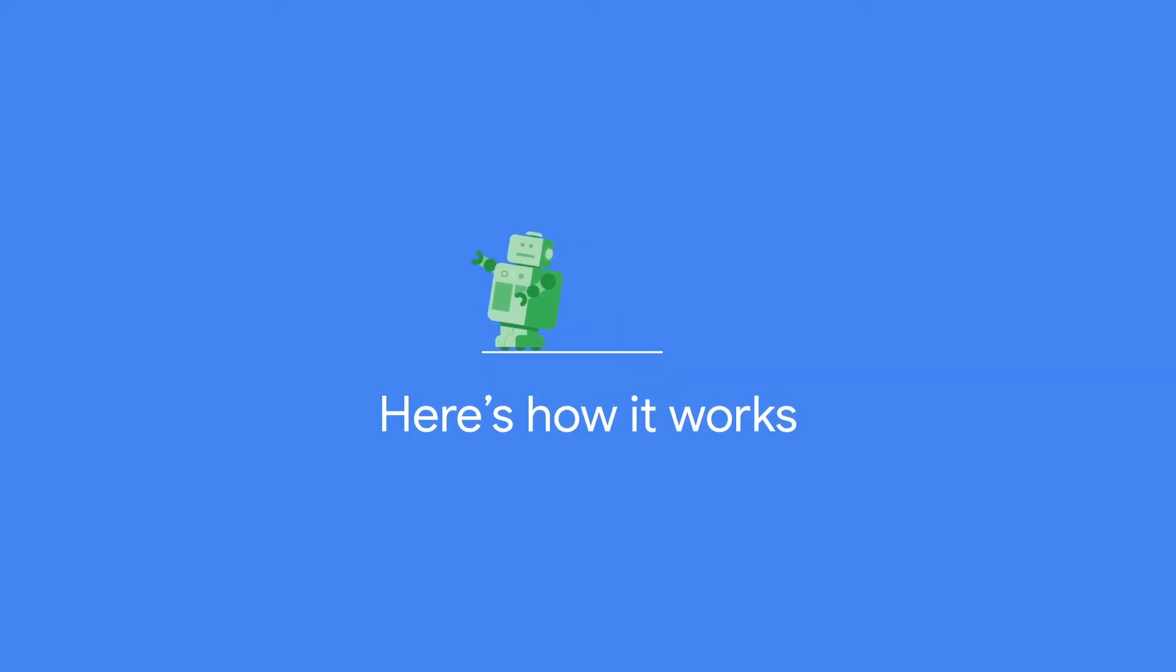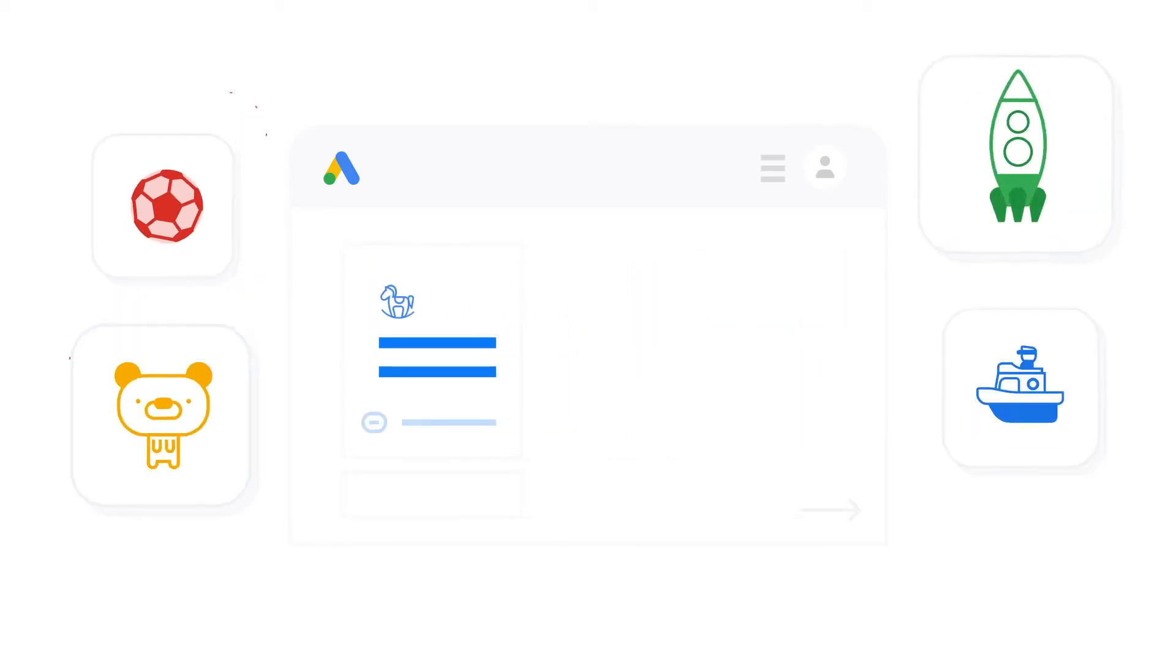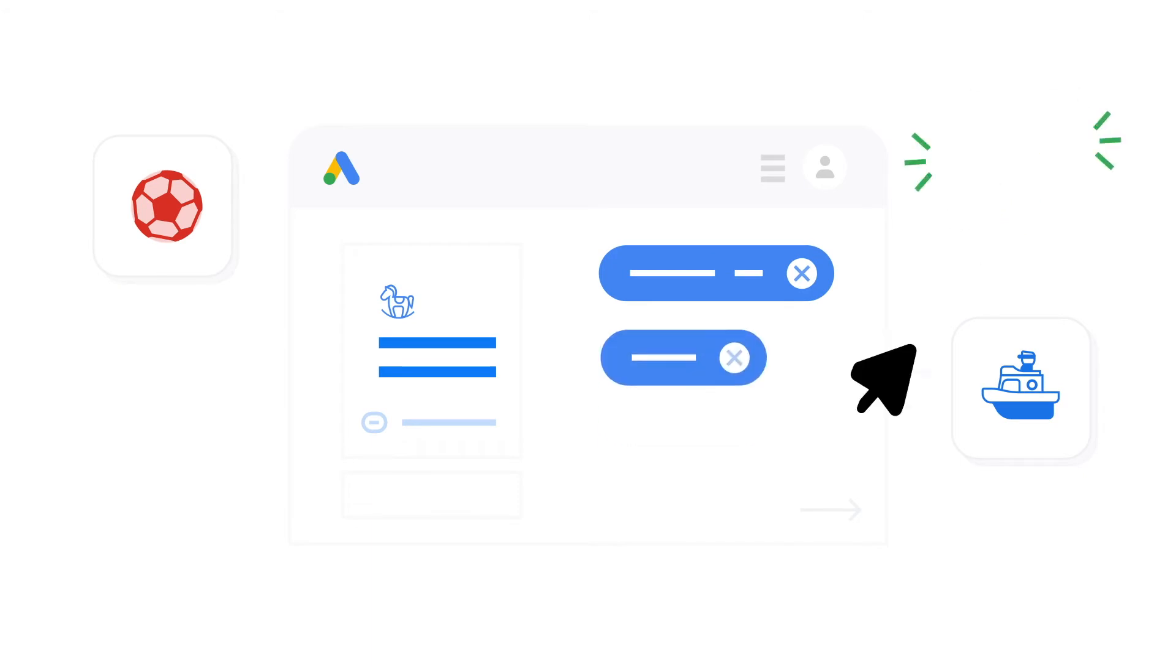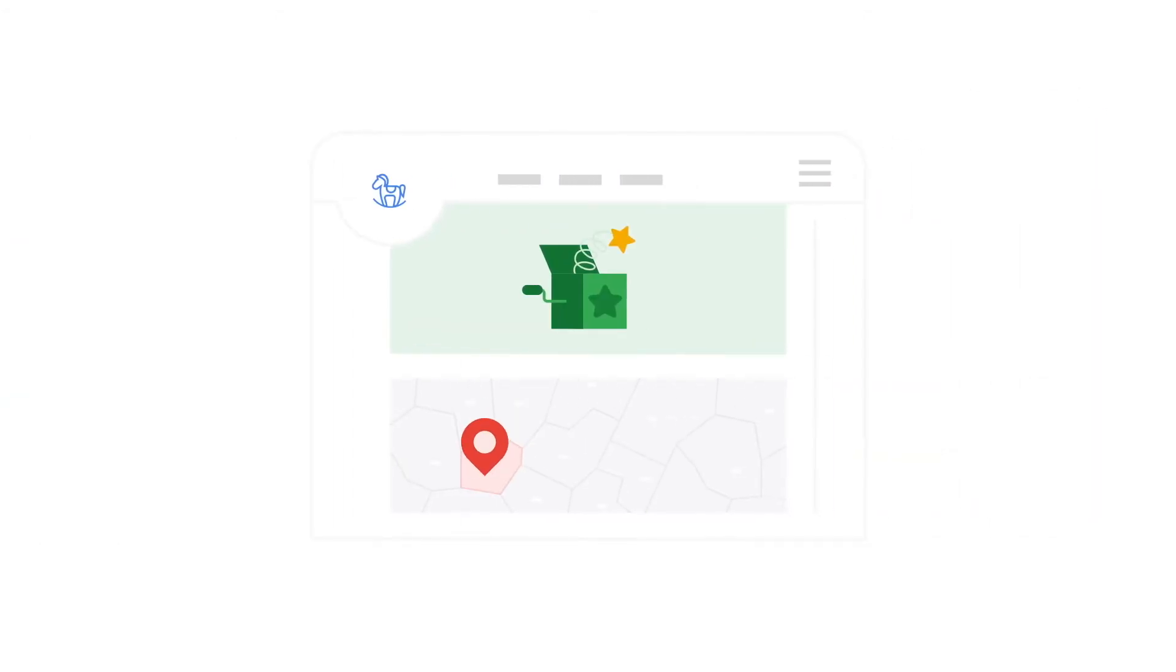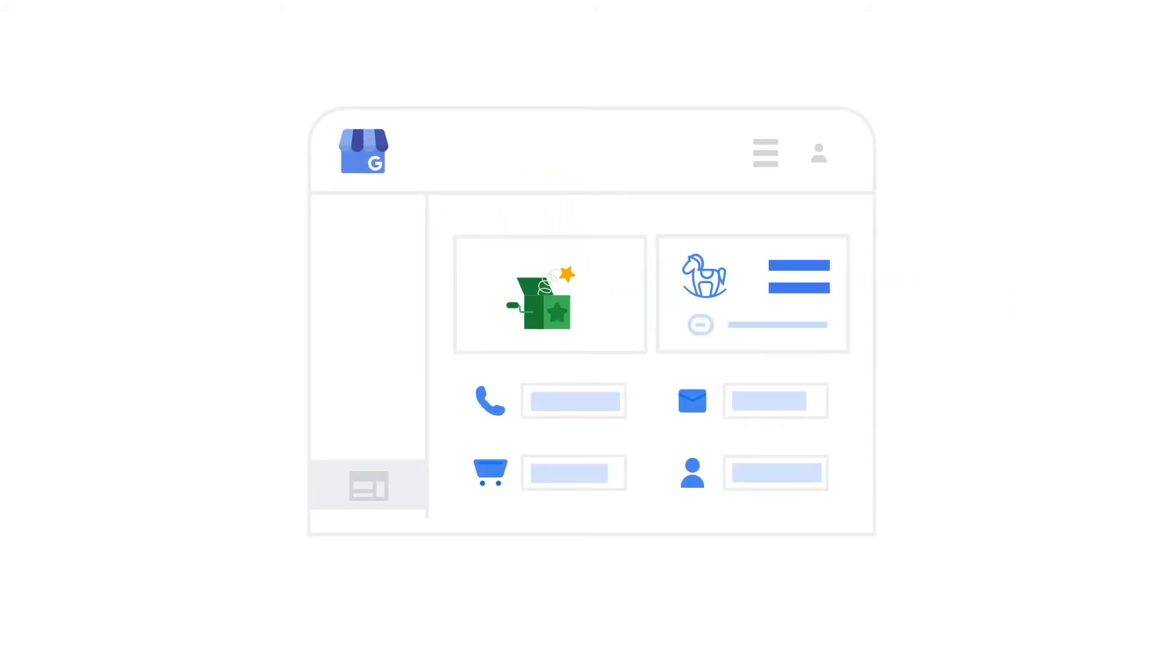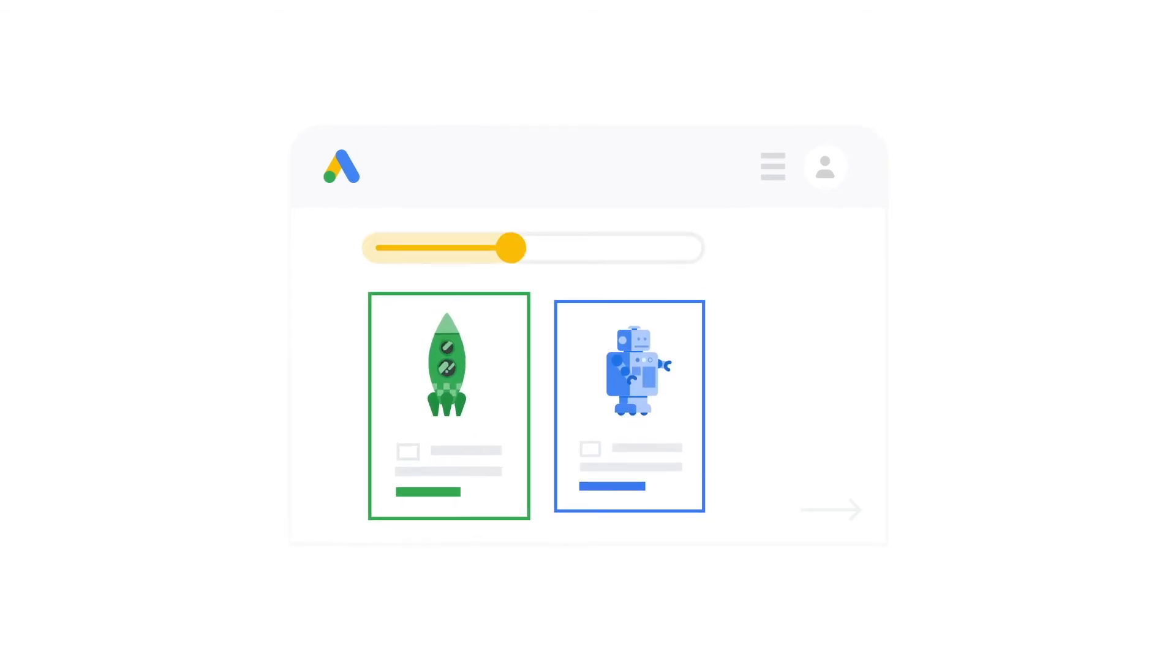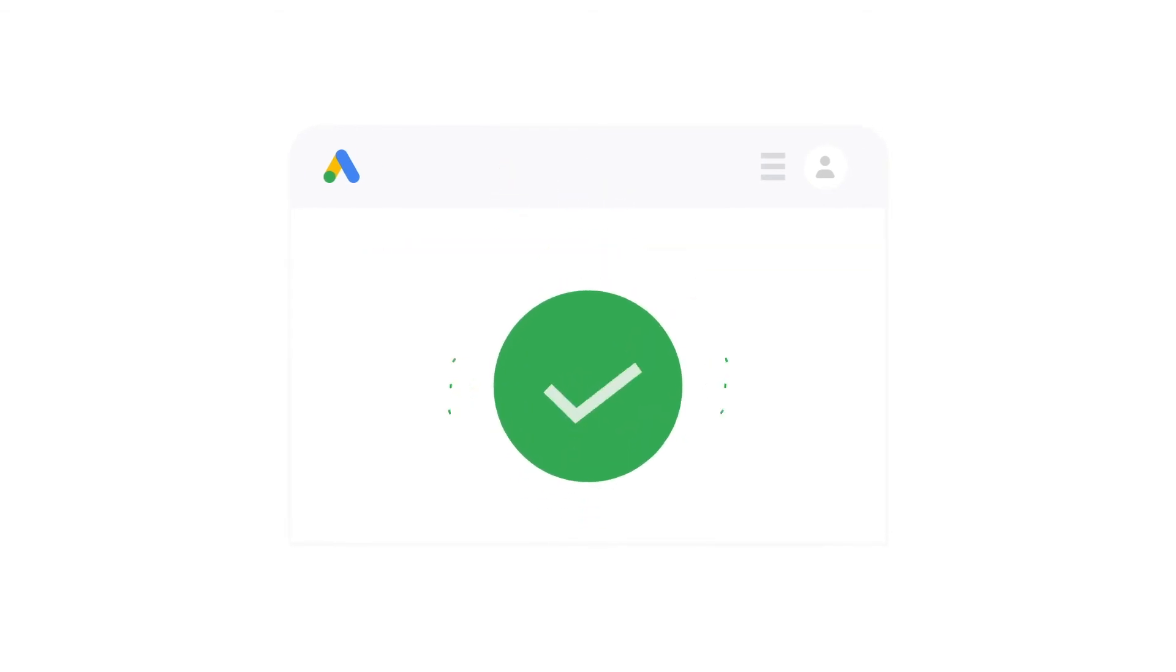Start by telling us about your business and what you want to accomplish. Then, select keyword themes that describe your business to appear in the right Google searches. Setting your location and including a mobile-optimized website or Google My Business profile will help you improve your results. Next, write your ads, set a budget that works for you, and that's it.